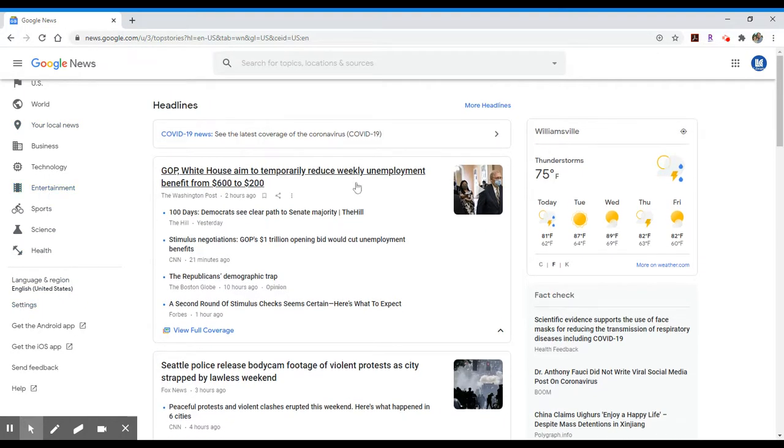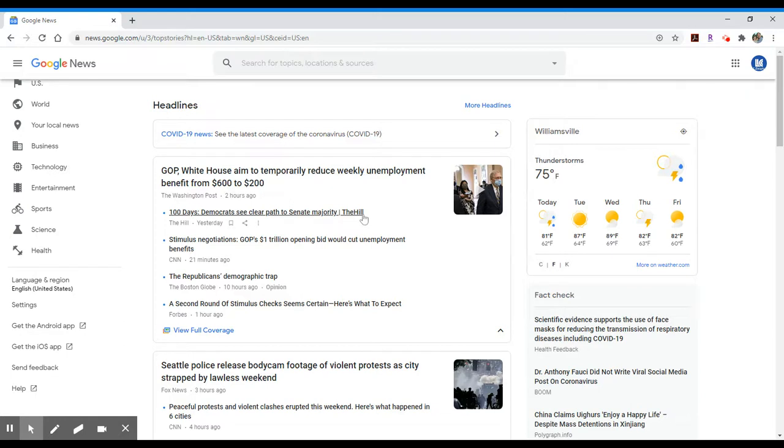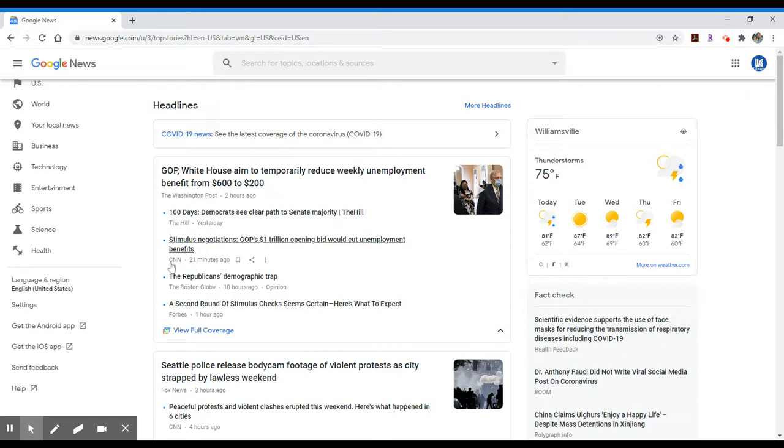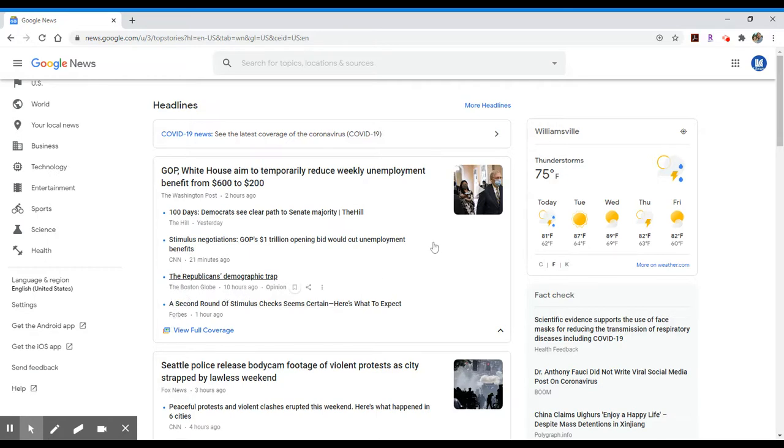What Google manages to do in its news interface is to locate and provide access to articles that are generally available for free online. It will pull in headlines from newspapers such as the Washington Post, articles from websites such as CNN and Fox News, and you'll see Forbes, Boston Globe, etc.